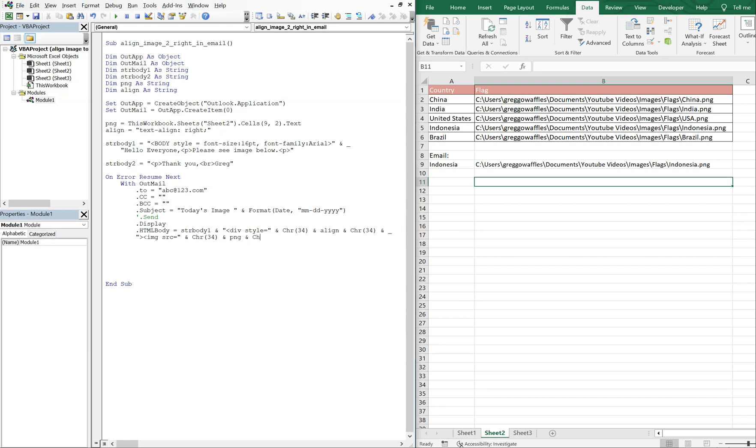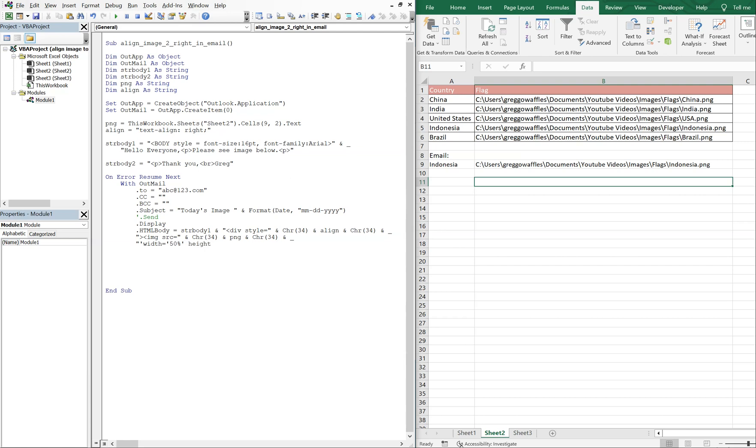And then we're going to do another ampersand underscore to continue this line. And now this is where we're going to set the width and height. So these pictures are actually kind of big, so let's go ahead and make the width 50% and we'll make the height 50% as well.